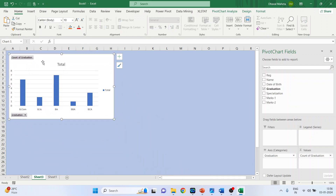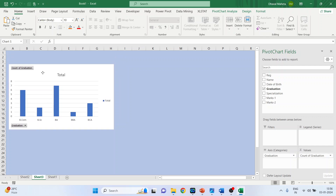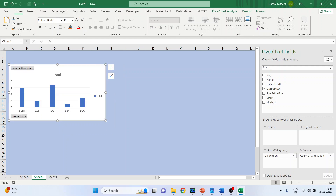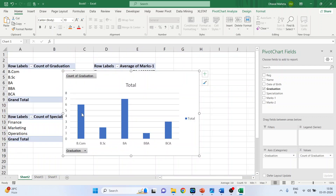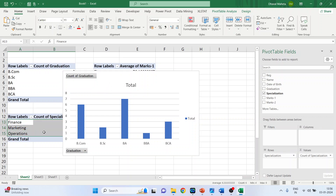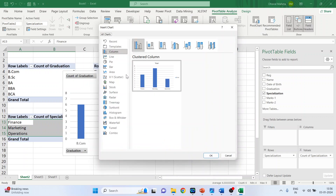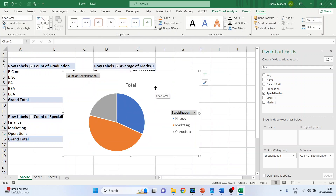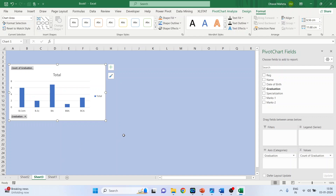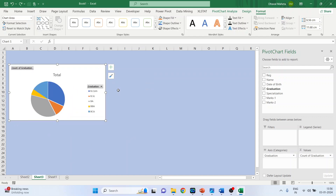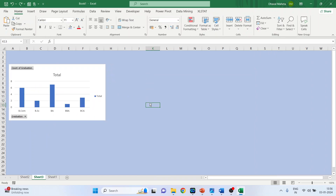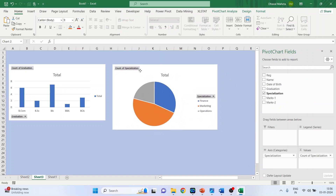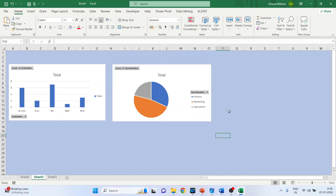For now, simply copy all charts and we will do the settings later. Go to Sheet 2, select the specialization data and the students who opted for each specialization. In PivotTable Design, click Pivot Charts and this time select a pie chart. Click OK. Go to Sheet 3 and paste — but make sure you click on the canvas first before pasting, otherwise the chart will overlap the existing one.